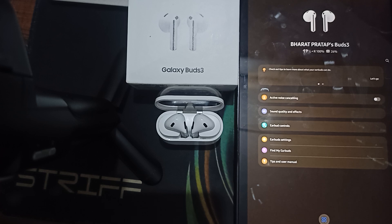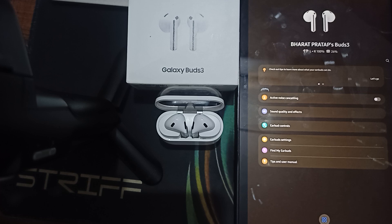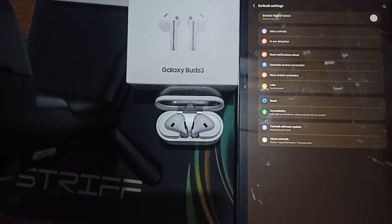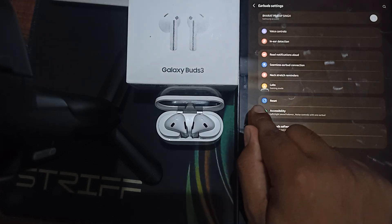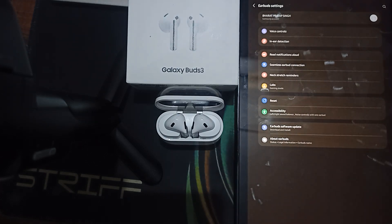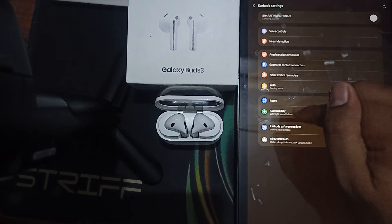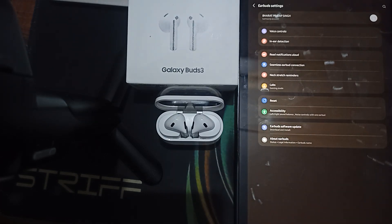You can also try to reset the earbud settings. Sometimes the connection problem is related to the earbuds' settings, so try resetting them to the default. Go to the earbuds section in the app, and here you can see the reset option — simply click on it and reset.